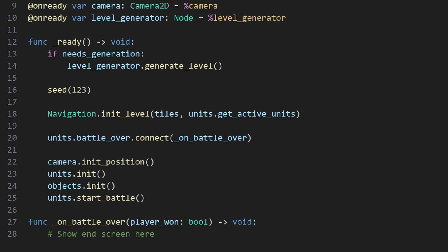Once pathfinding is ready, the scene starts listening for a signal informing it that only one team is left and the battle is over, triggering UI and other effects as necessary.